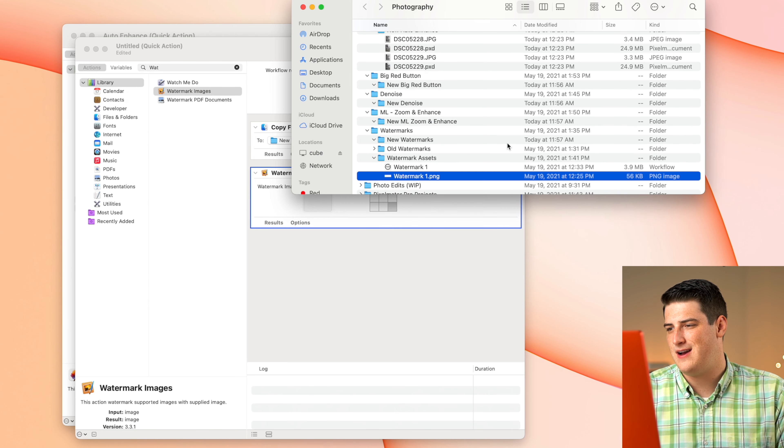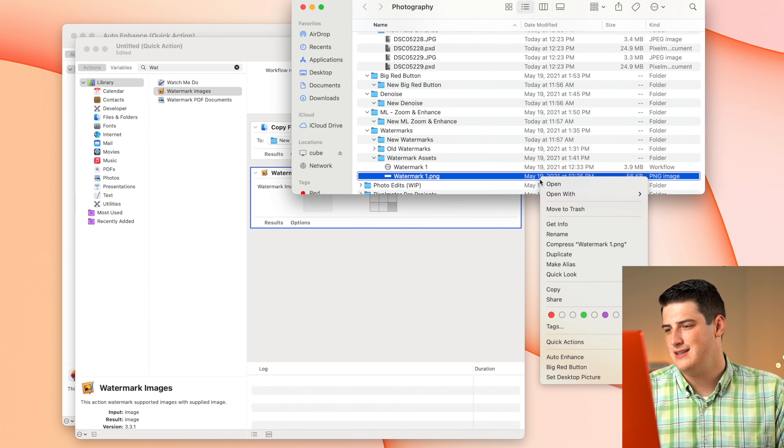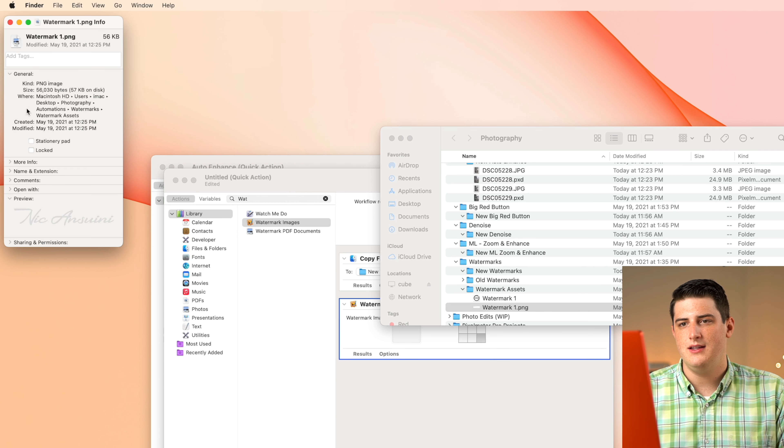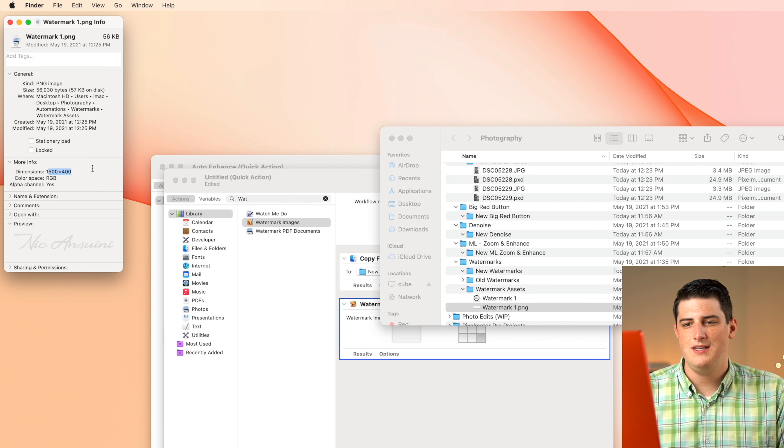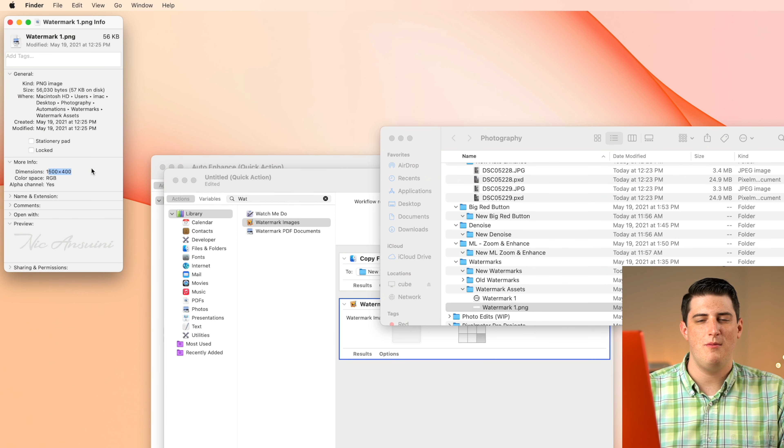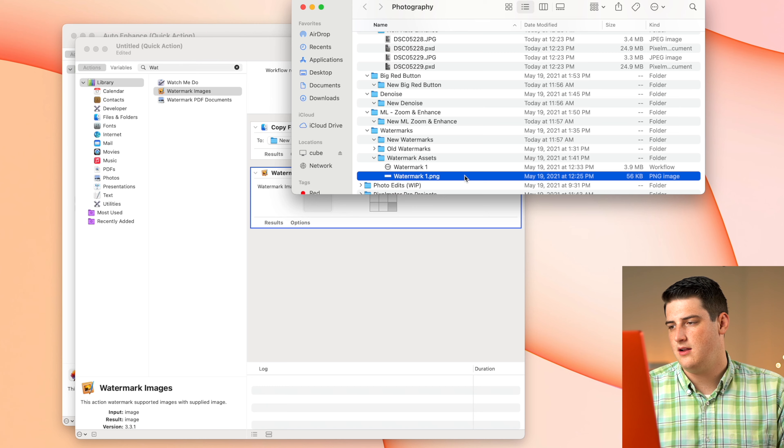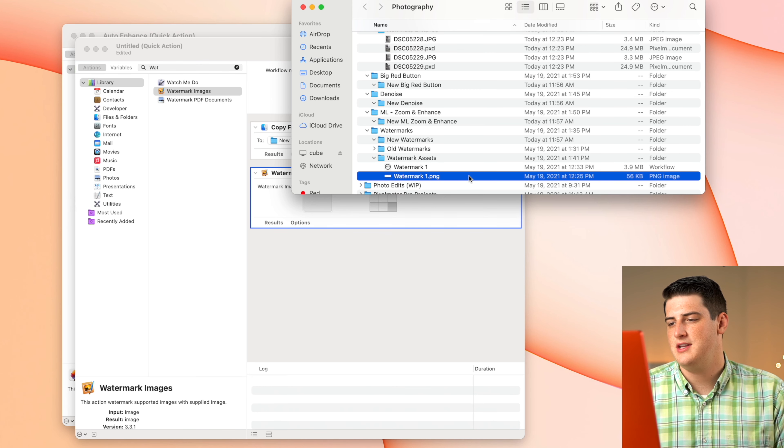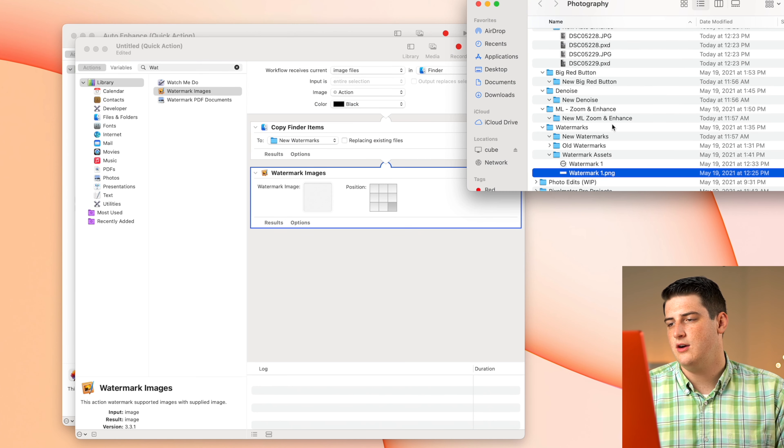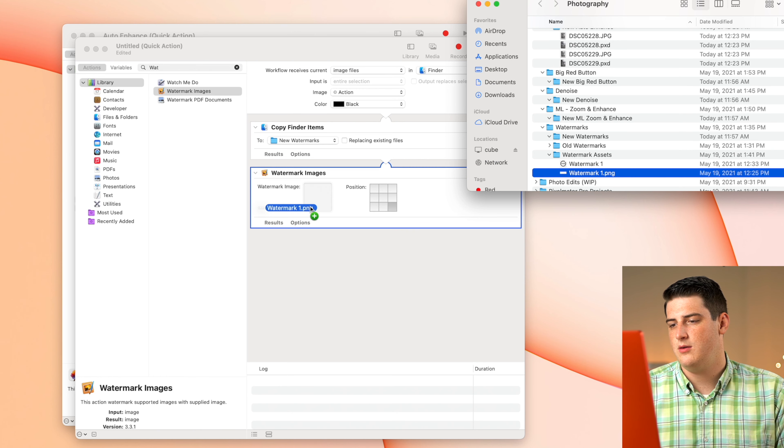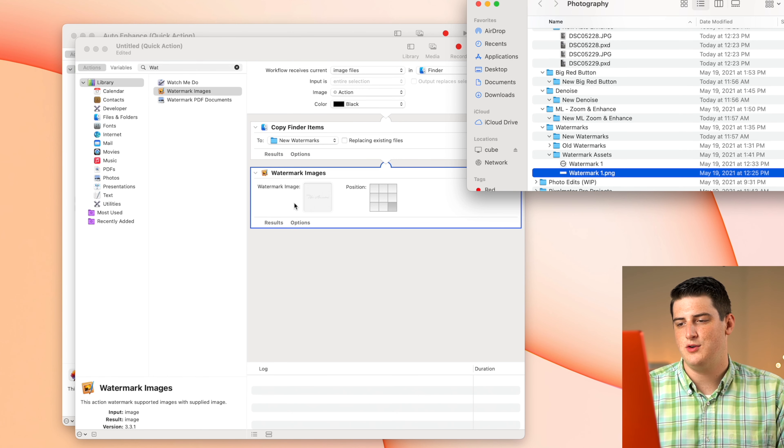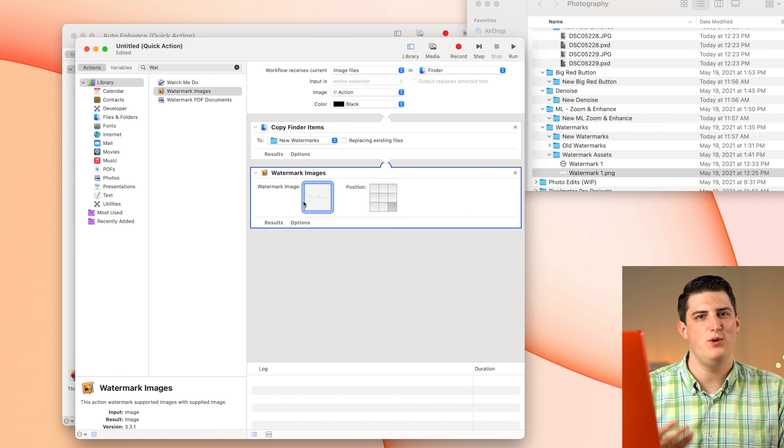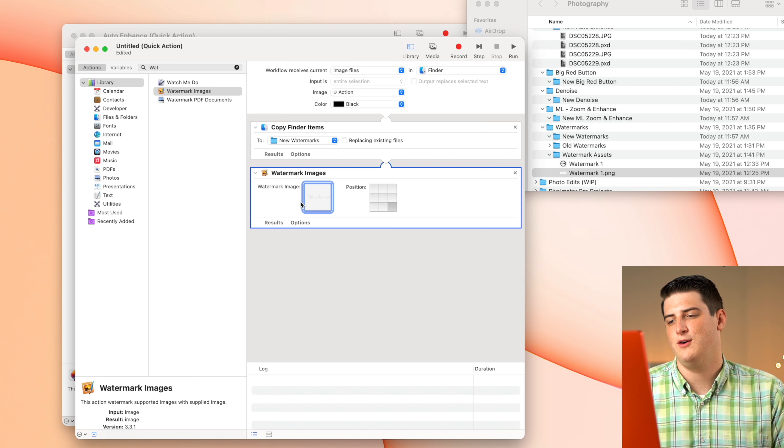I believe it's 1500 by 400. So it's a fairly good quality one. Most of my pictures are fairly large scale as far as the dimensions. So it's good to have a high quality watermark to overlay. So we're just going to quickly drag this watermark over our little drop here. And now we can see very faintly, we do have the watermark right there.